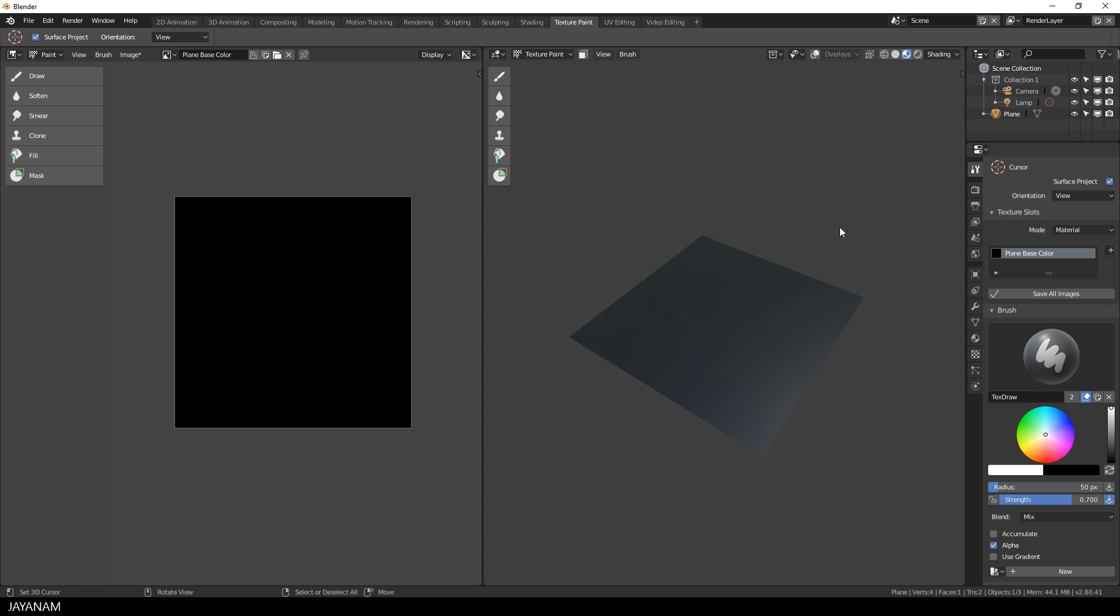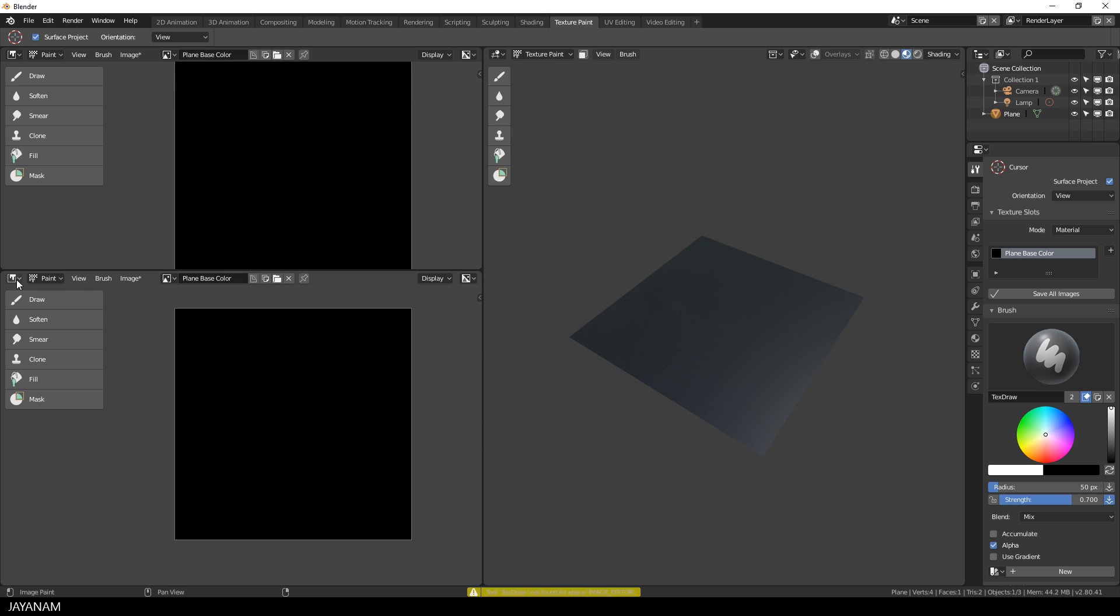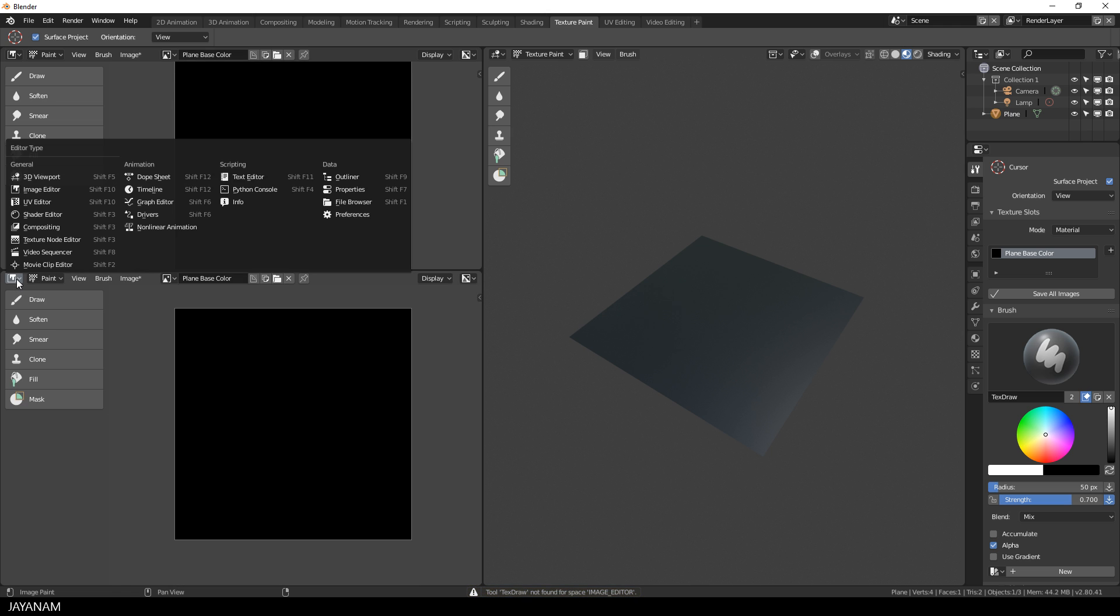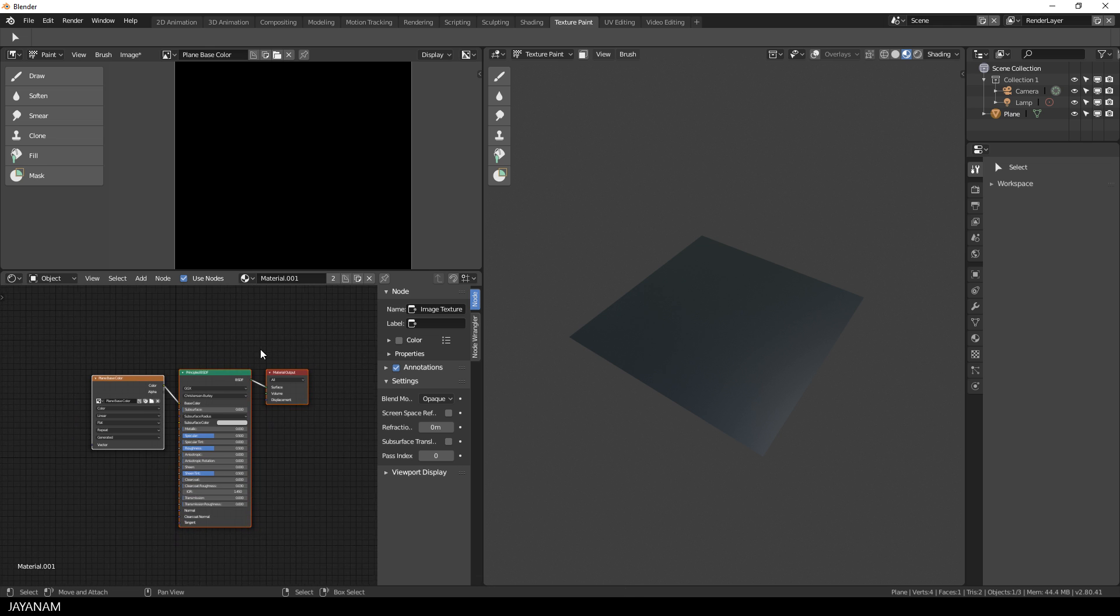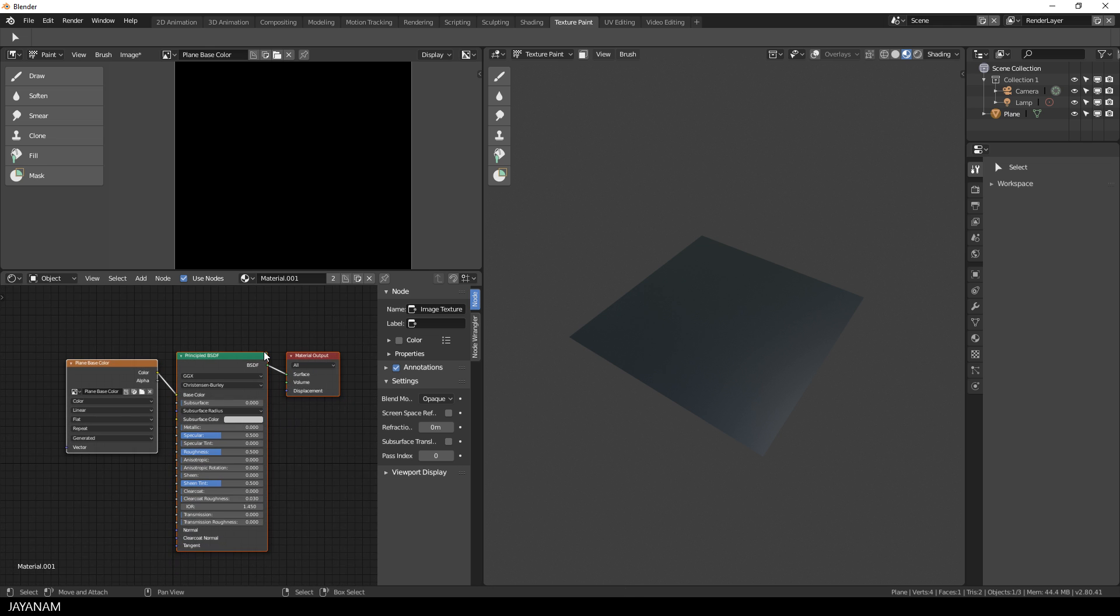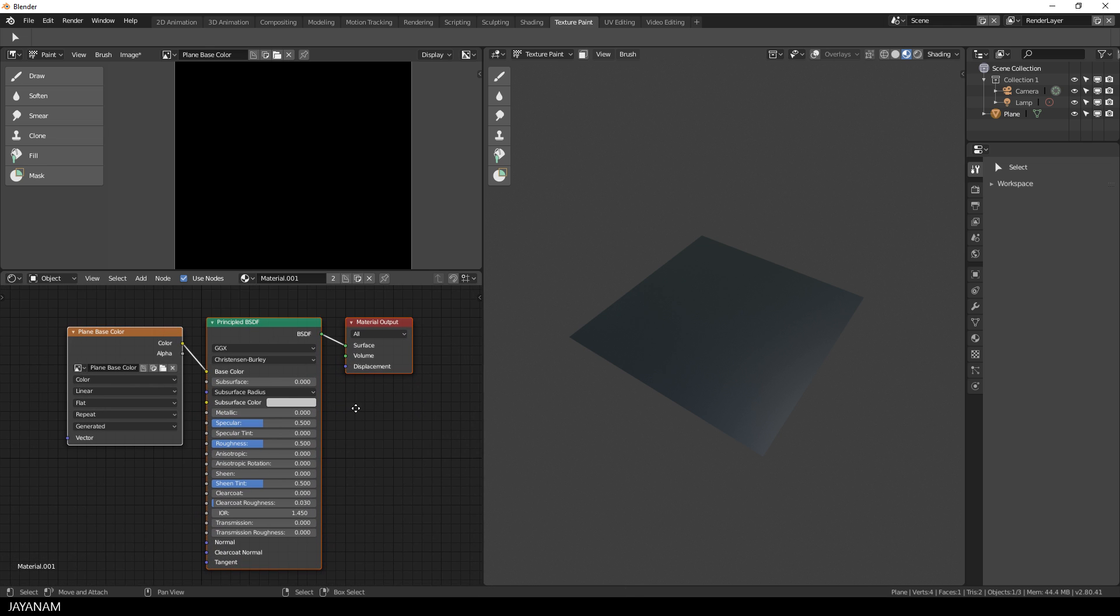Now the next step is to open the shader editor so that you can see the node setup when we, for example, add a new texture slot or add the transparent shader. I will do this in a moment. Here's the node setup so far. You can see the principled shader and the albedo texture added to the base color slot.